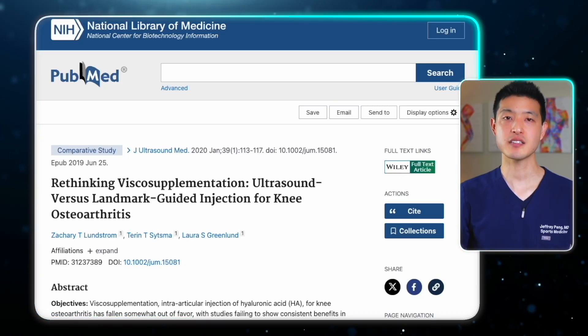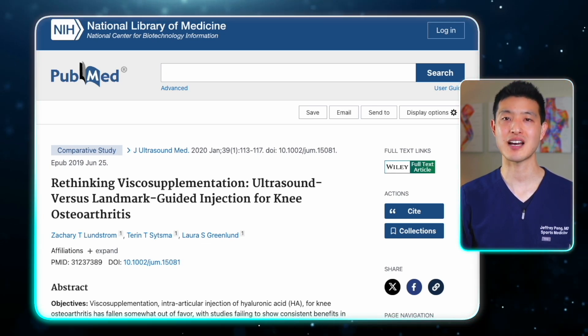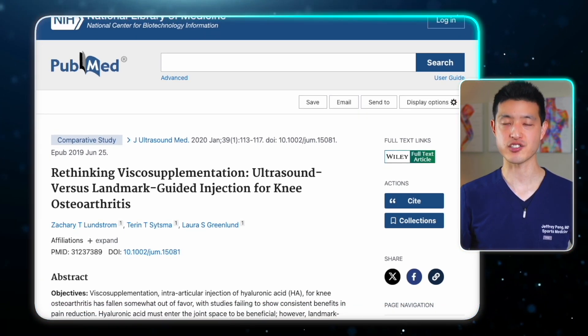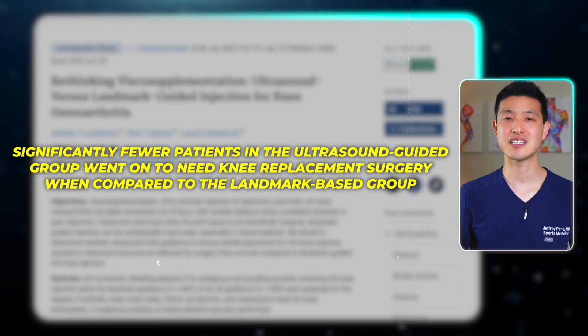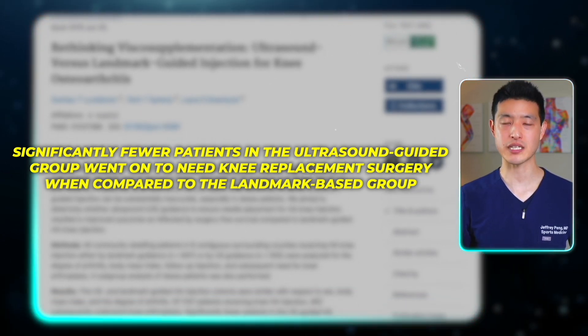Here's why it matters. This study looked at outcomes comparing landmark-based hyaluronic acid injections to ultrasound-guided injections. They found that significantly fewer patients in the ultrasound-guided group went on to need knee replacement surgery compared to the landmark-based group. This difference was even more pronounced among obese patients, as landmark-based injections are much more difficult in those with excess soft tissue. The authors conclude that patients who received ultrasound-guided knee HA injections were significantly less likely to undergo subsequent knee arthroplasty.